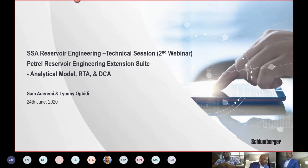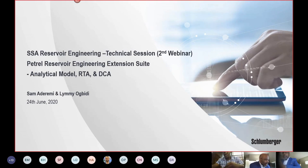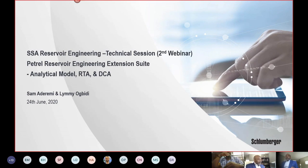Good afternoon everyone and thanks for joining the second webinar on the SSA Reservoir Engineering Technical Section. We started last week with Petrel Reservoir Engineering Extension Suite, covering material balance and the EOR screening. Today we will focus on the analytical module, rate transient analysis, and decline curve analysis. My name is Sam Aderemi and I'll be presenting with my colleague Limi Ogwidi.